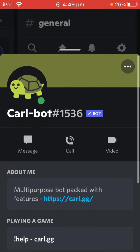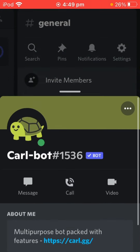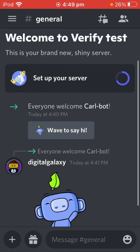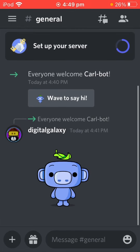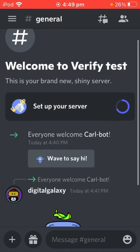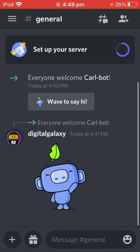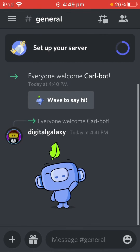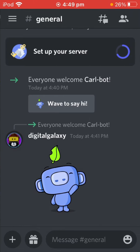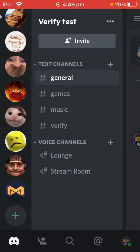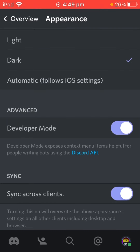This is going to be with the react role — with Carlebot's react role system. If you already know how to use that, then you can just click off this video, or just change the permissions. But alright, I'm just going to show you anyway.